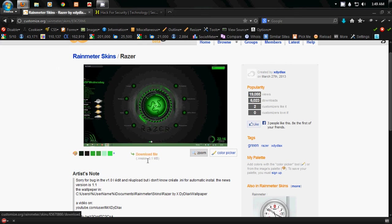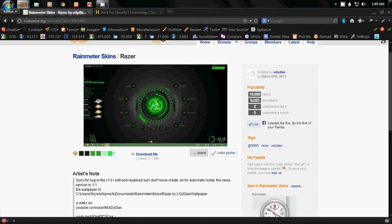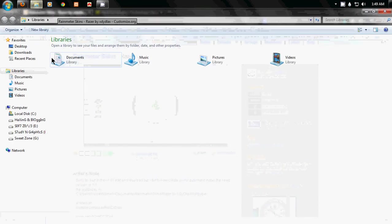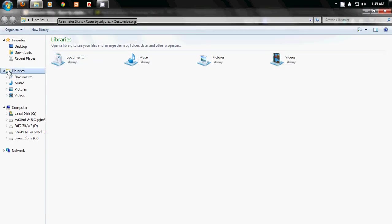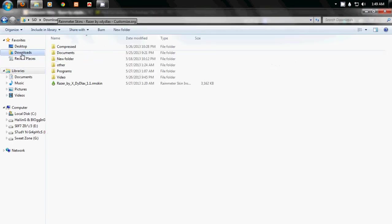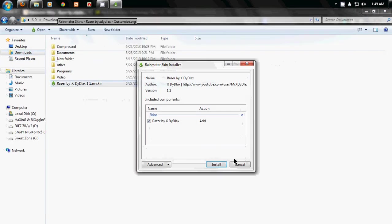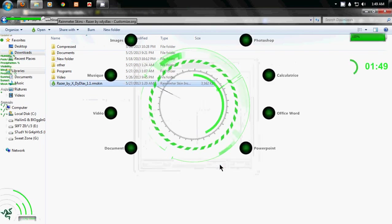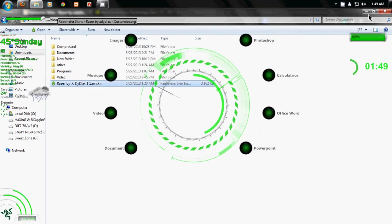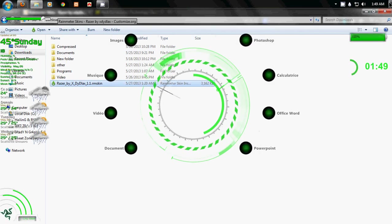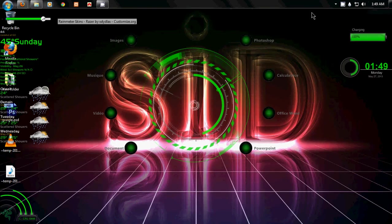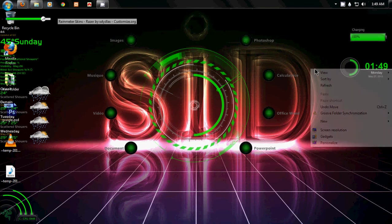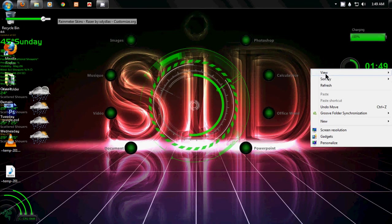So download any theme like I have downloaded this theme and then simply open the theme. Double click on it, click on install, now you can see it is showing me an awesome gadget.